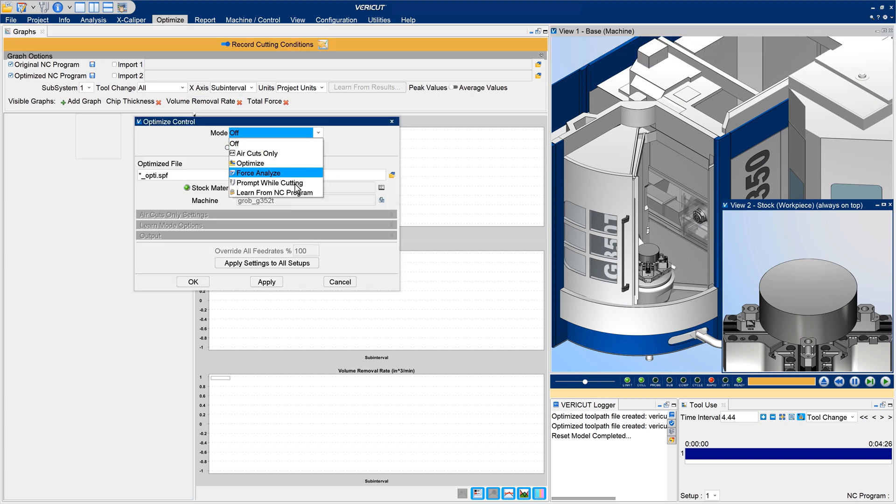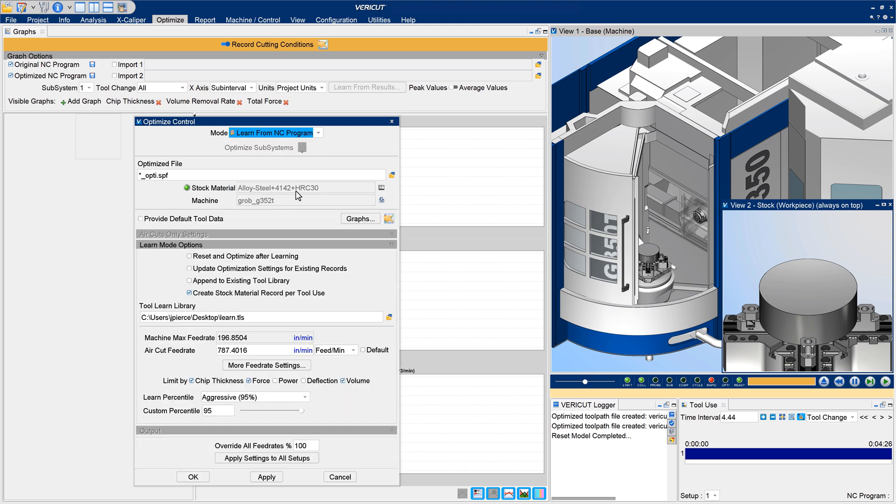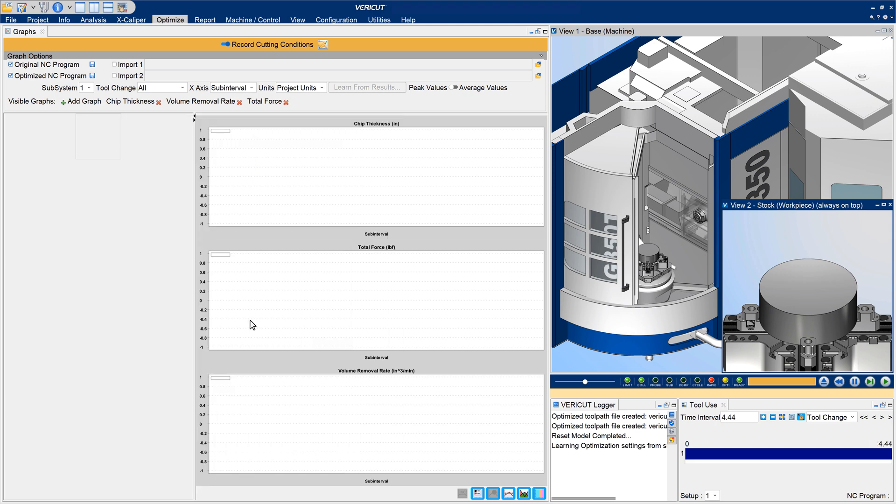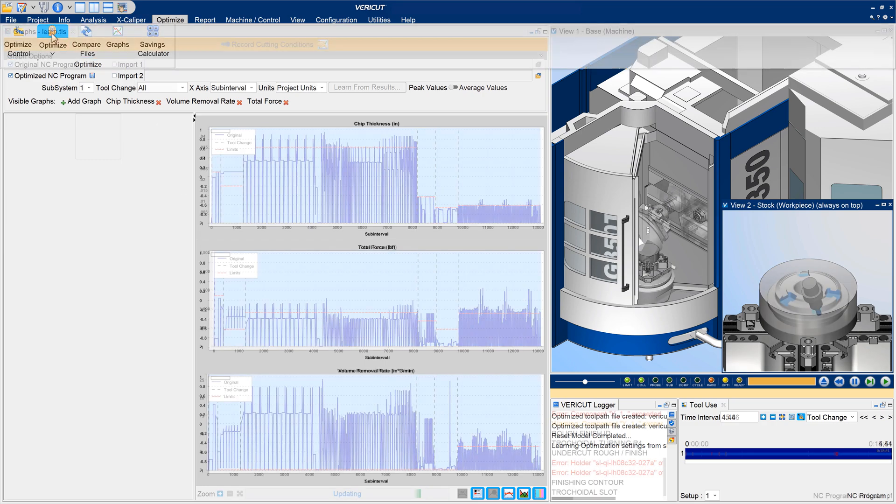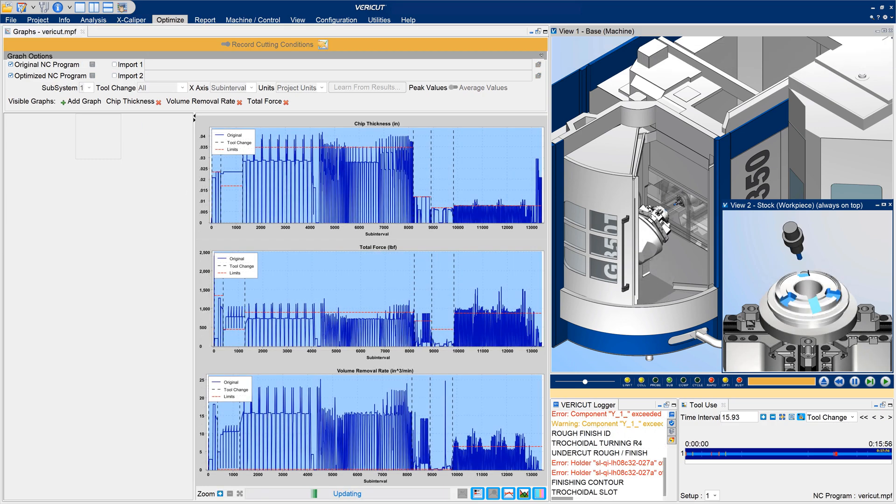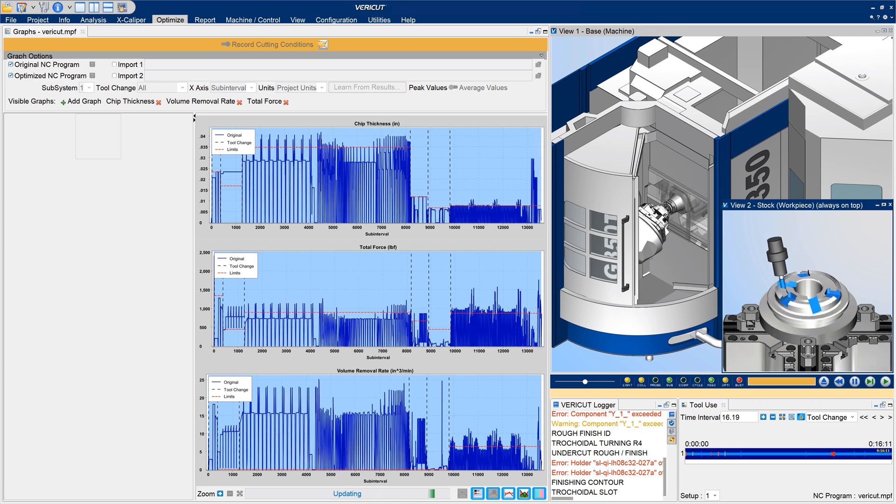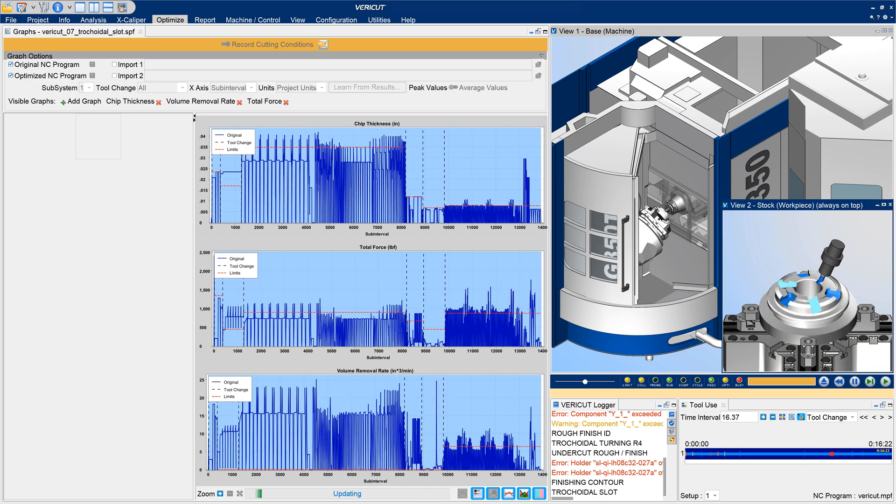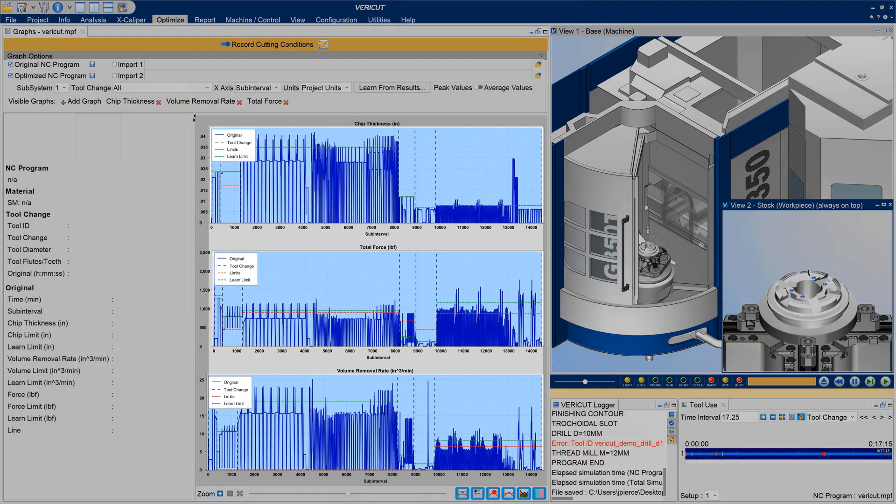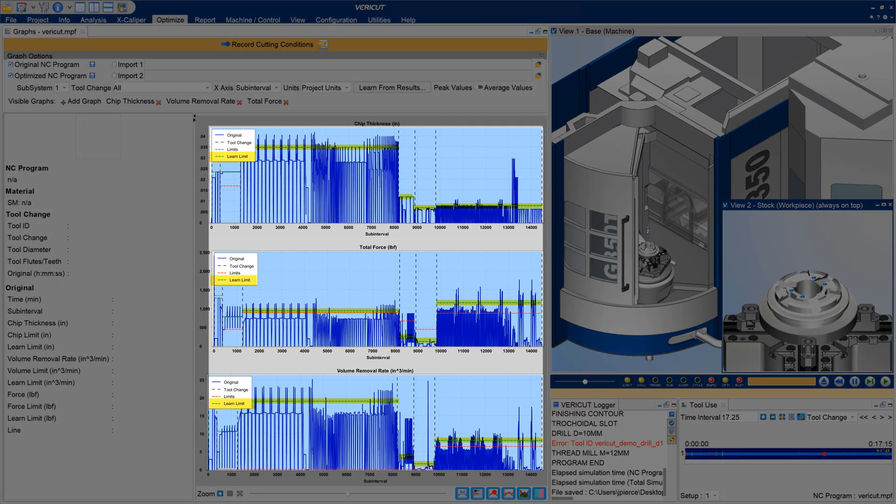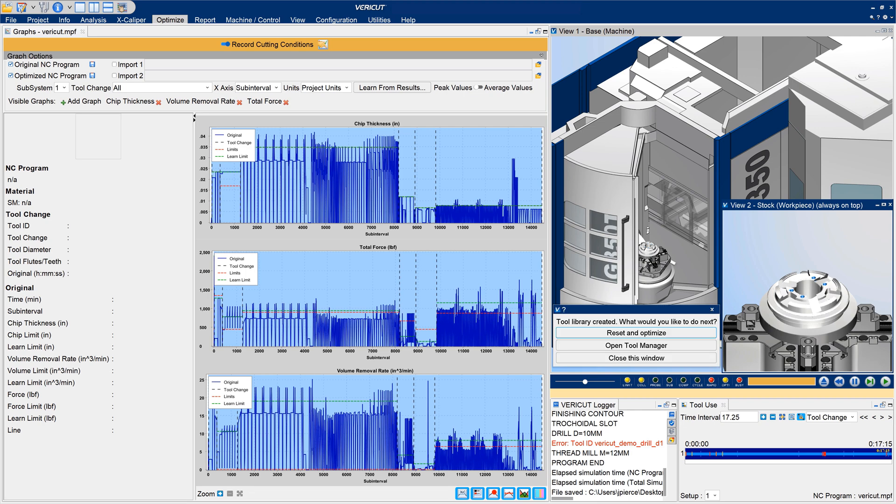VeriCut's Learn mode evaluates machining performed by each cutting tool, then auto-configures optimization to increase cutting performance and efficiency. VeriCut 9.5 has a smarter Learn mode with the ability to learn from cutting tools, then use the learned information to optimize those tools uniquely.